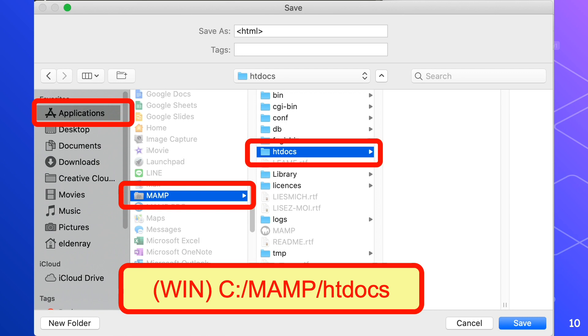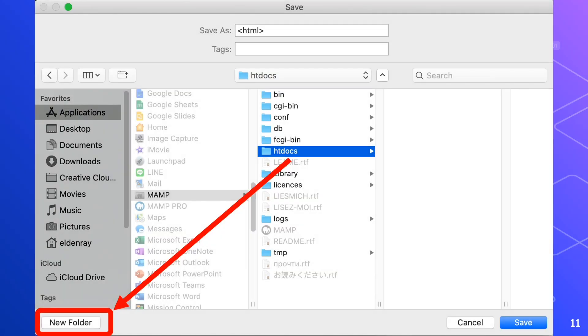Inside the htdocs folder we will create a folder named html. So click the new folder button. For windows users, right click inside htdocs folder and you will see new folder.